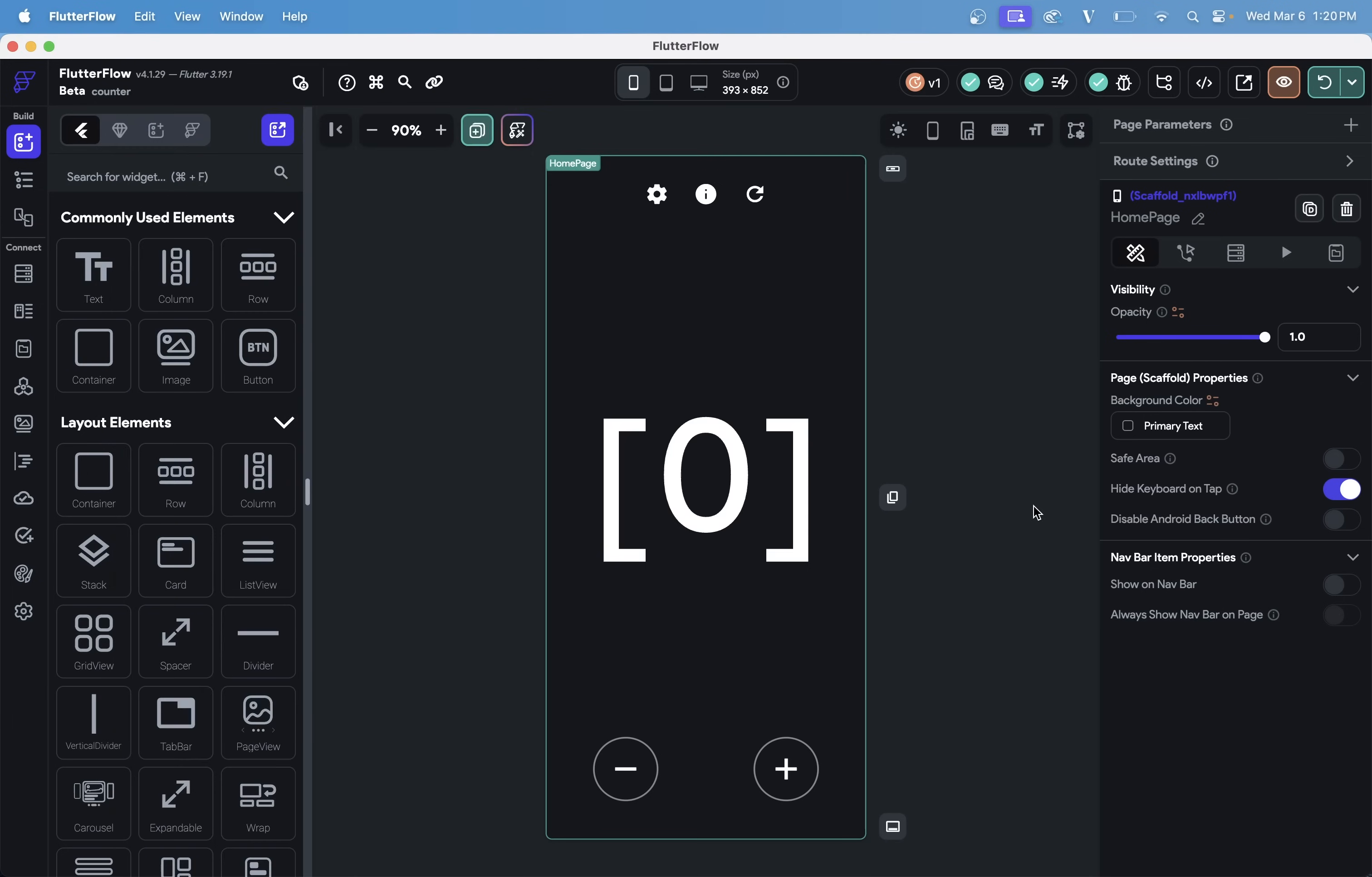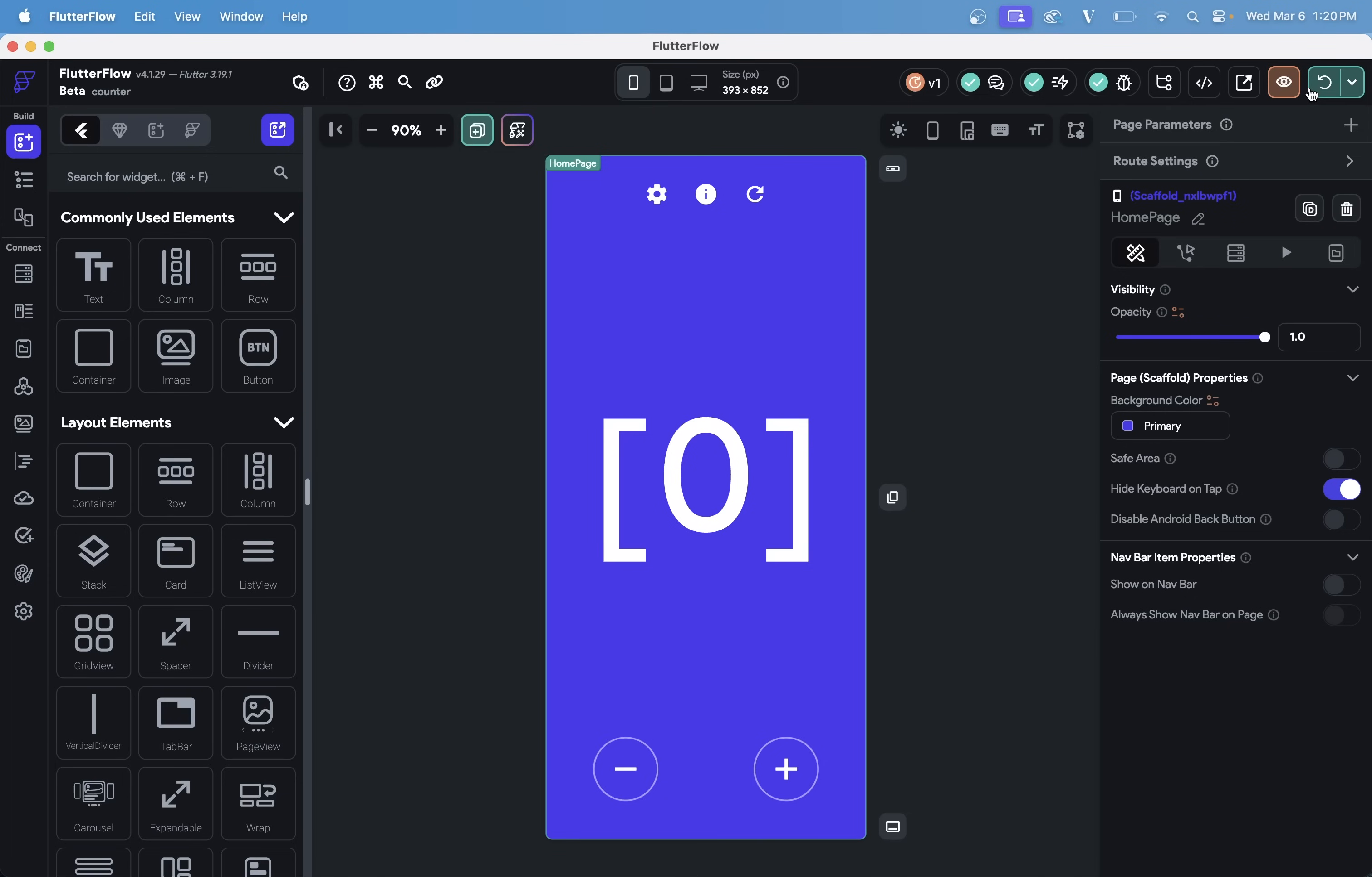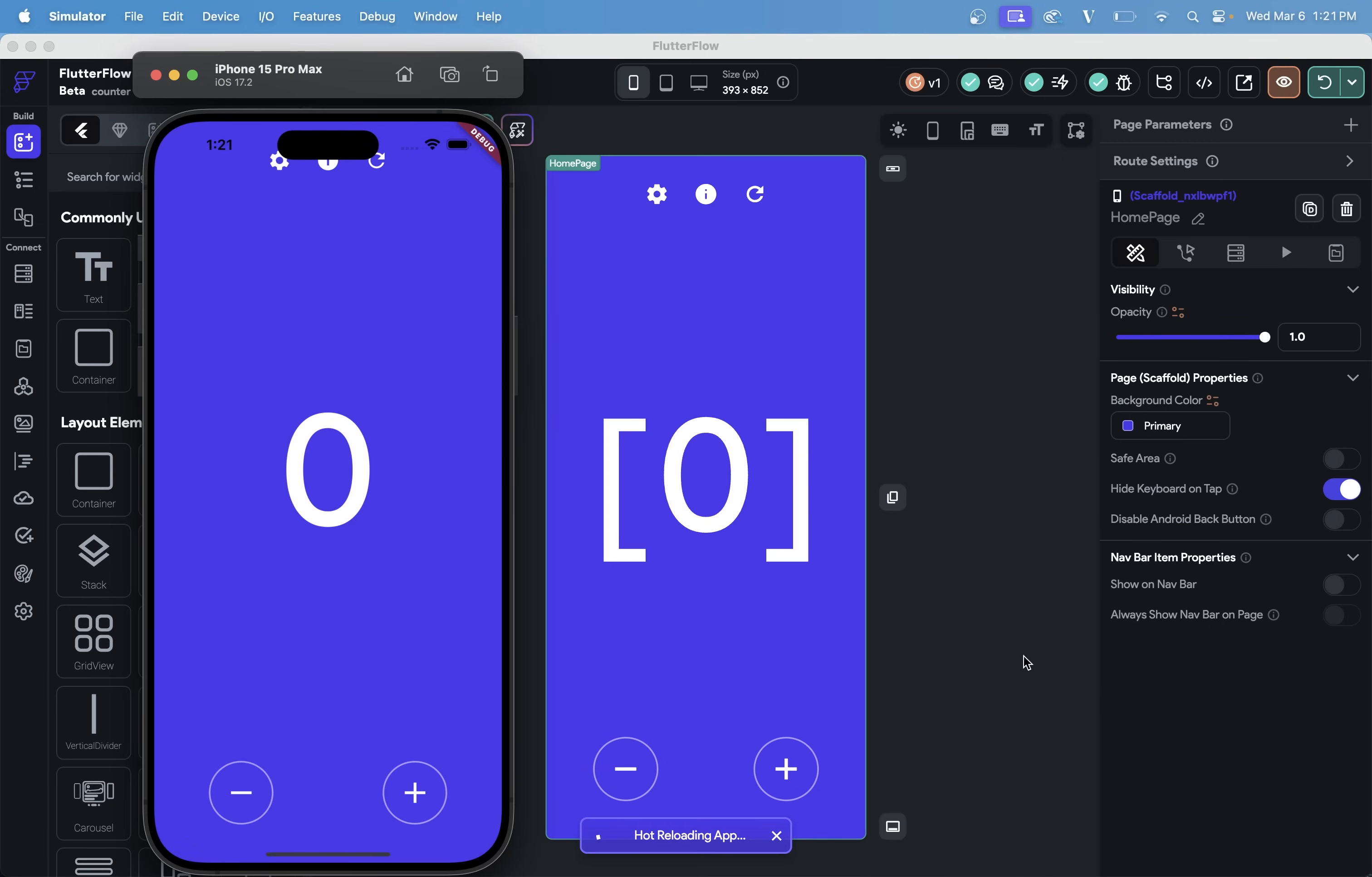Now, let's go back into FlutterFlow here and change our background color. And you can come over here to refresh, but most of the time, you'll just use your keyboard shortcut, which is Shift-Command-I. And we're hot reloading our app. And there we go. Beautiful.